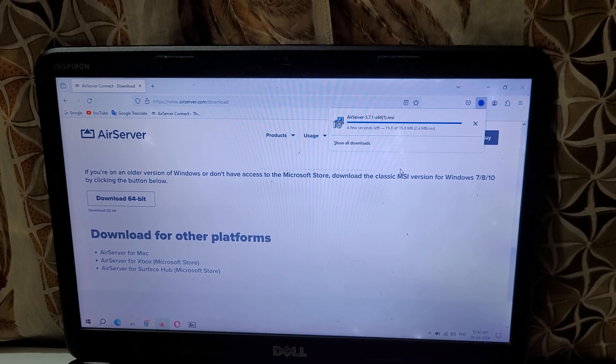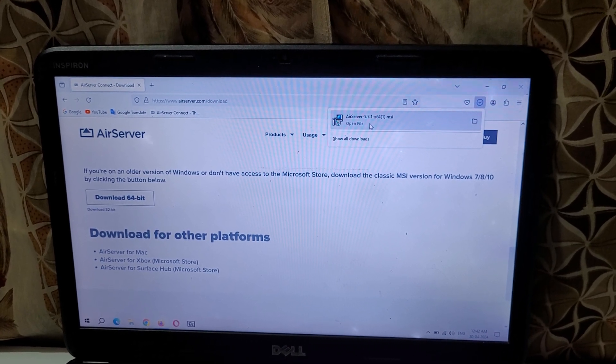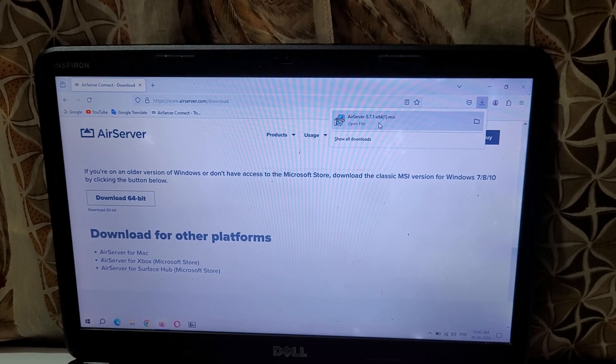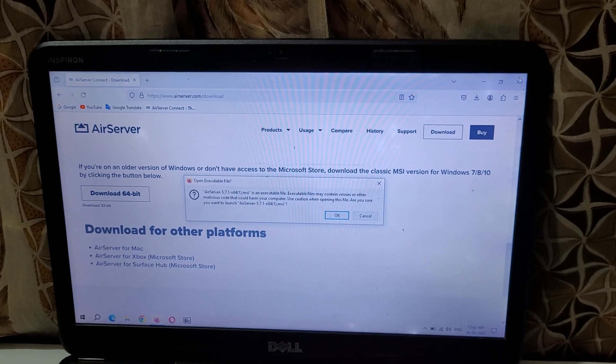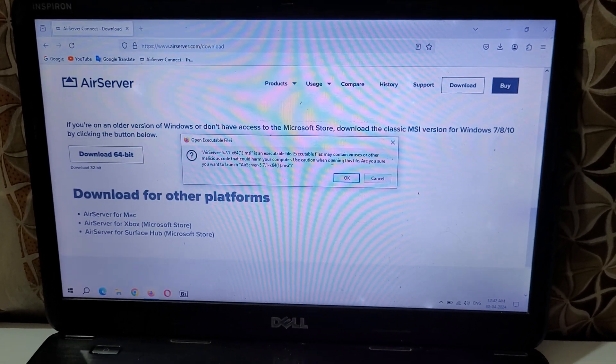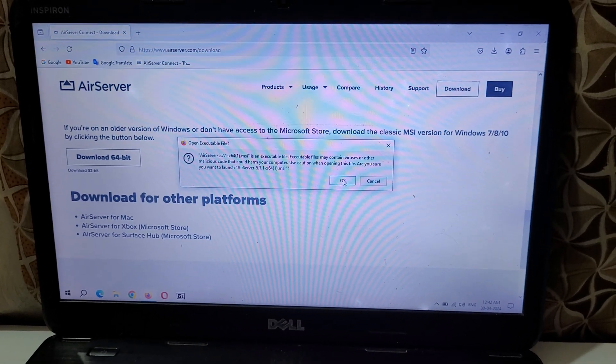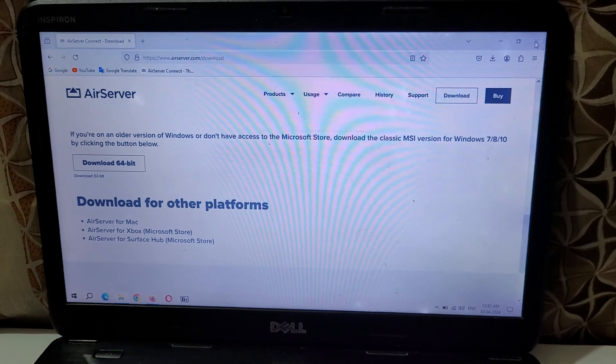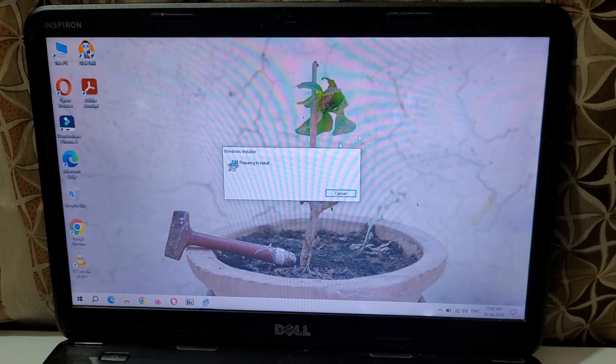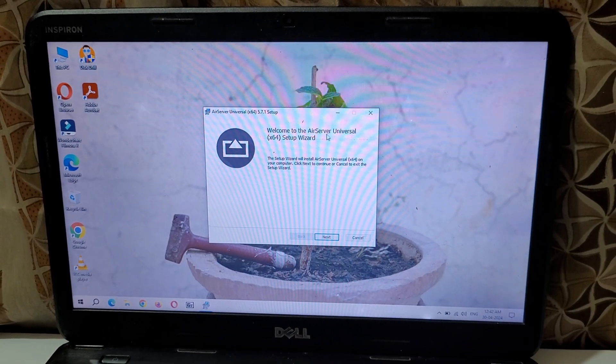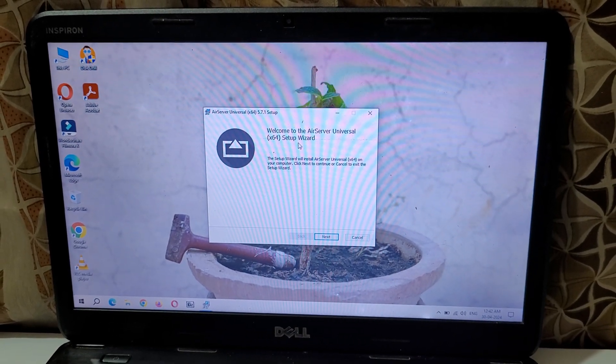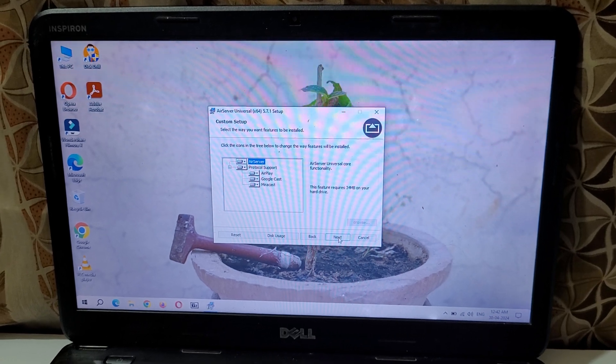Here you can see it is successfully downloaded. Now open it and you can see open executable file, tap on OK. Now close the browser and you can see welcome to AirServer Universal setup wizard, click on next.